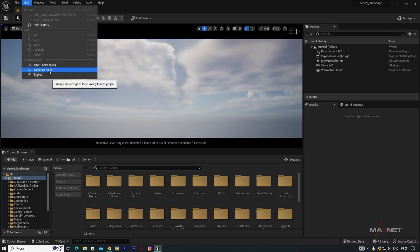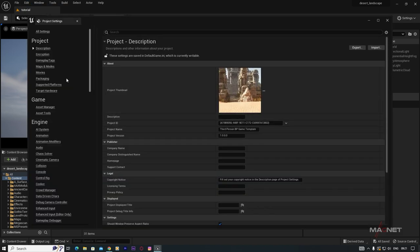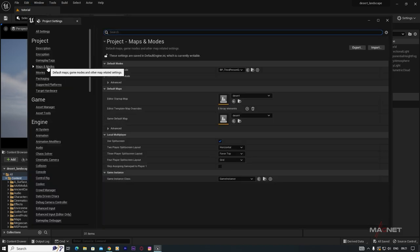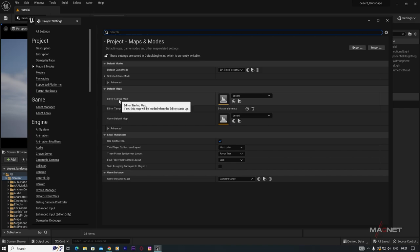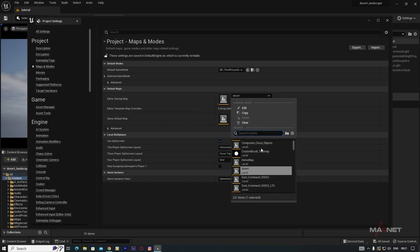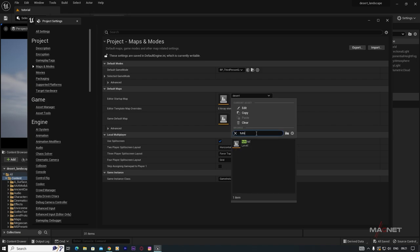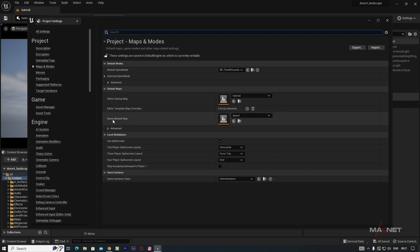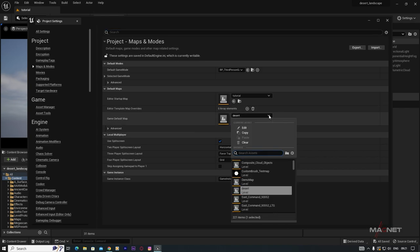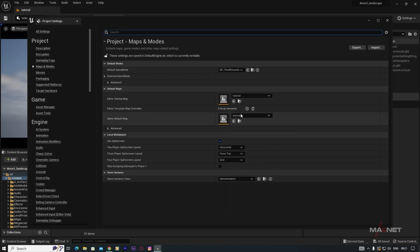Go to Edit, then Project Settings, then Maps and Modes. Change the Editor Startup Map to your current level — in this case, 'Tutorial' — just type and select it. Also set the Gameplay Map to the same map and save.